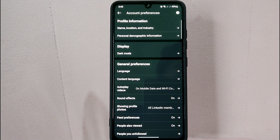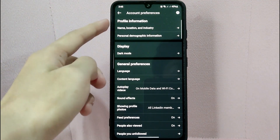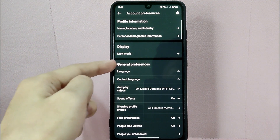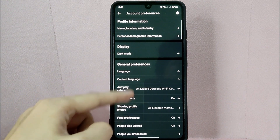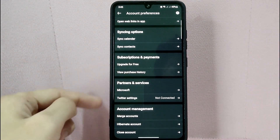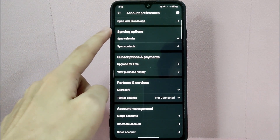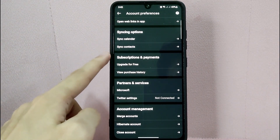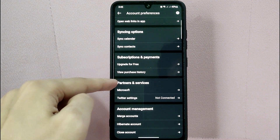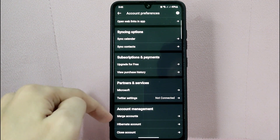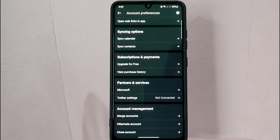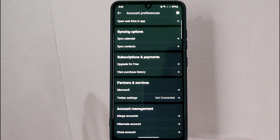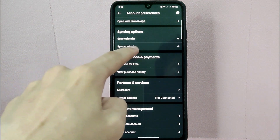In the Settings page, tap on Account Preferences. Here you will see the section for your profile information, display, and general preferences. When you scroll down, you will also find the section for syncing options, subscriptions and payment, partners and services, and account management. Under Syncing Options, tap on Sync Contacts.